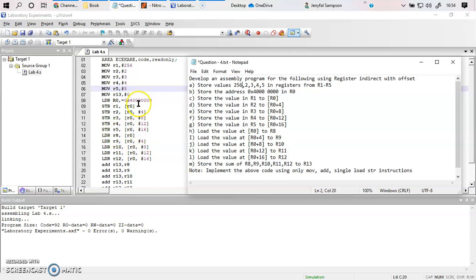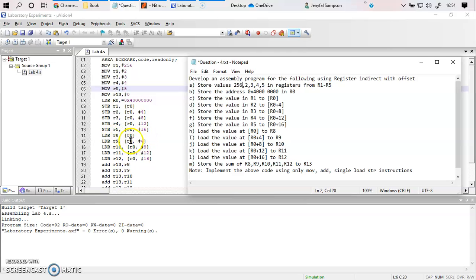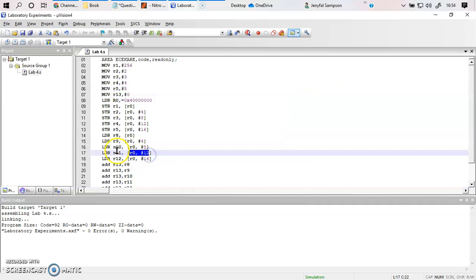In reverse, the data from those memory locations is put back into registers R8, R9, R10, R11, and R12 using the load register instruction. Whatever data is at R0 — which is 4 followed by 7 zeros — is put into R8. R0 plus 4 goes to R9, R0 plus 8 to R10, R0 plus 12 to R11, and R0 plus 16 to R12.